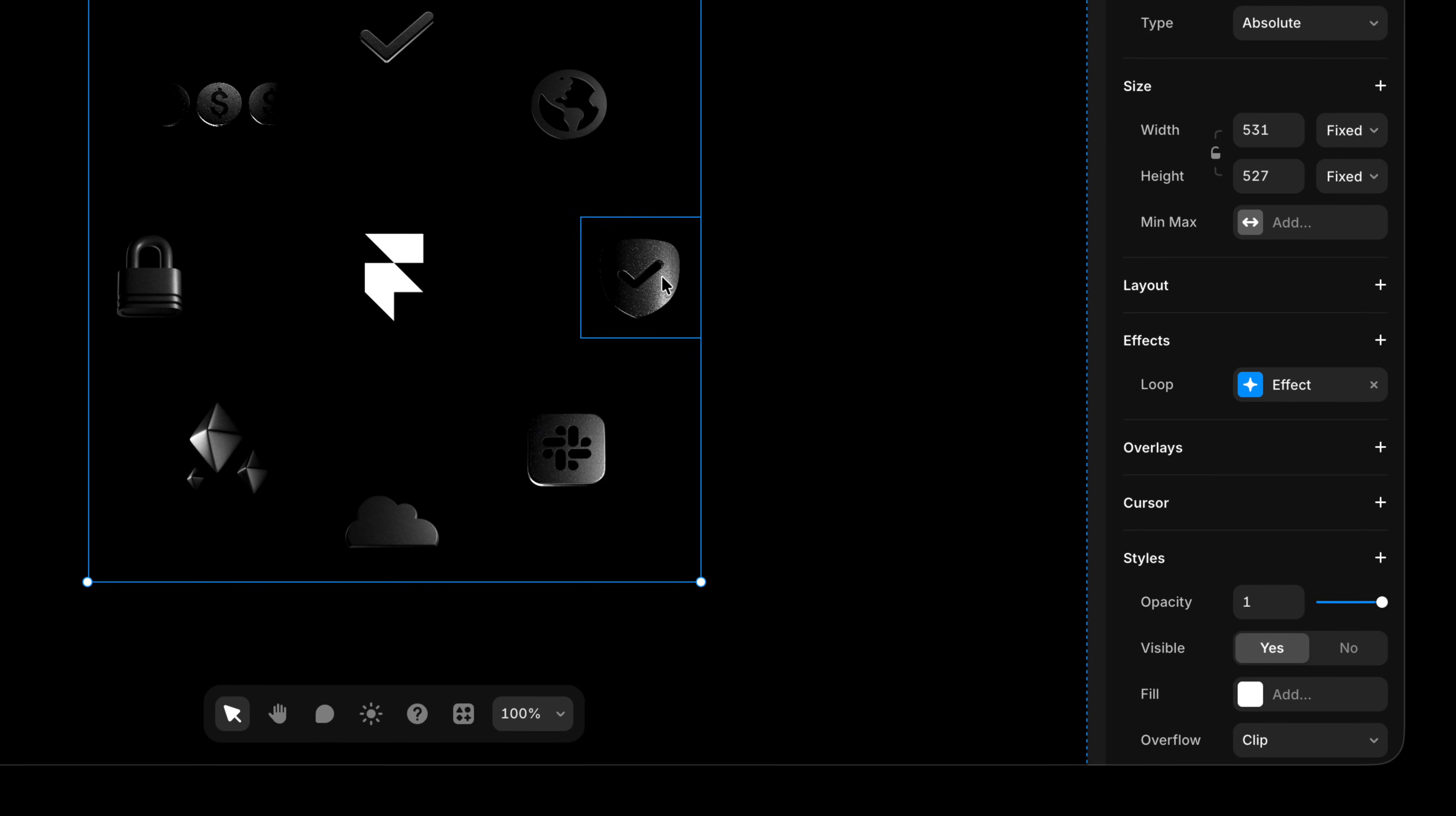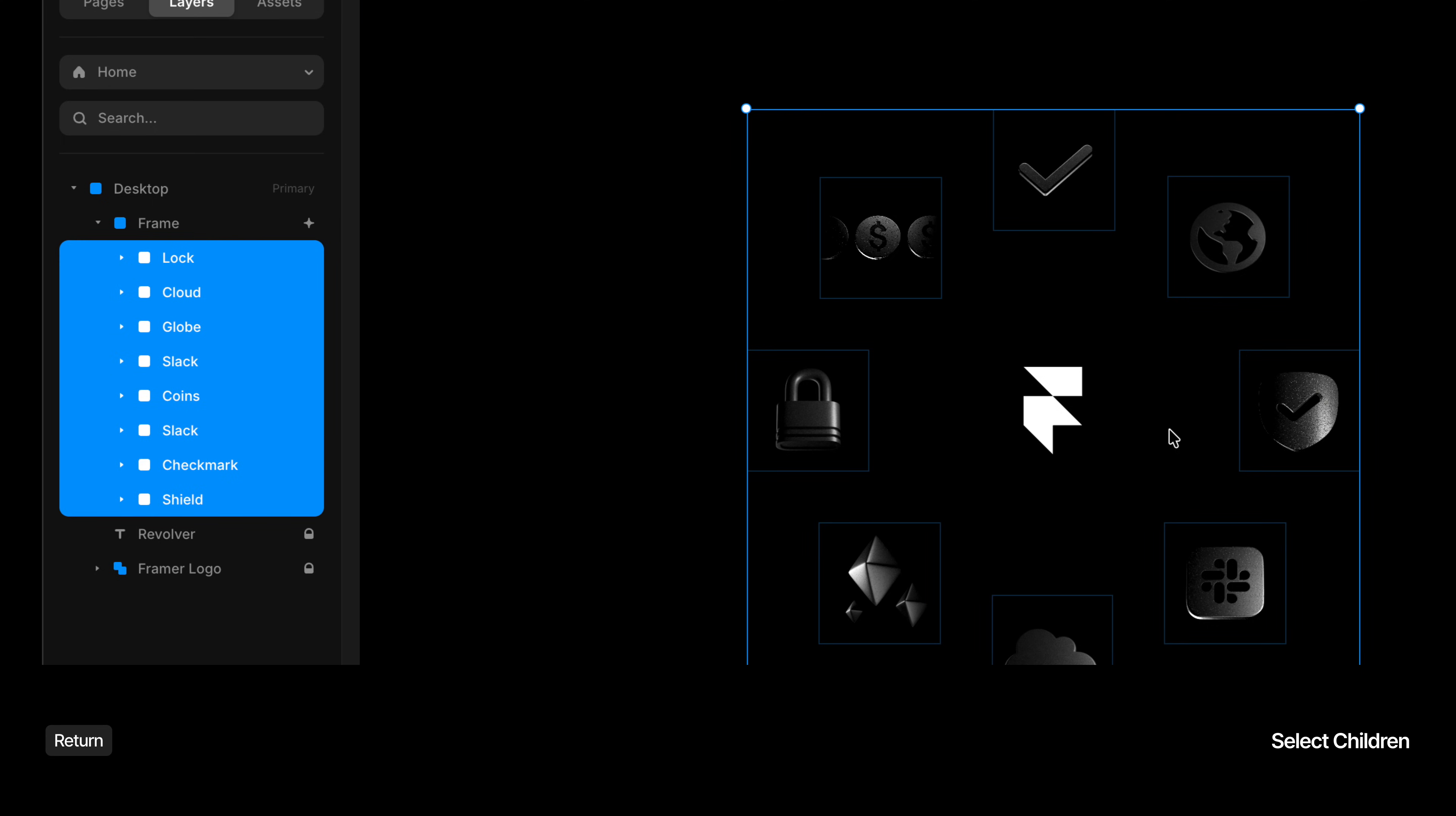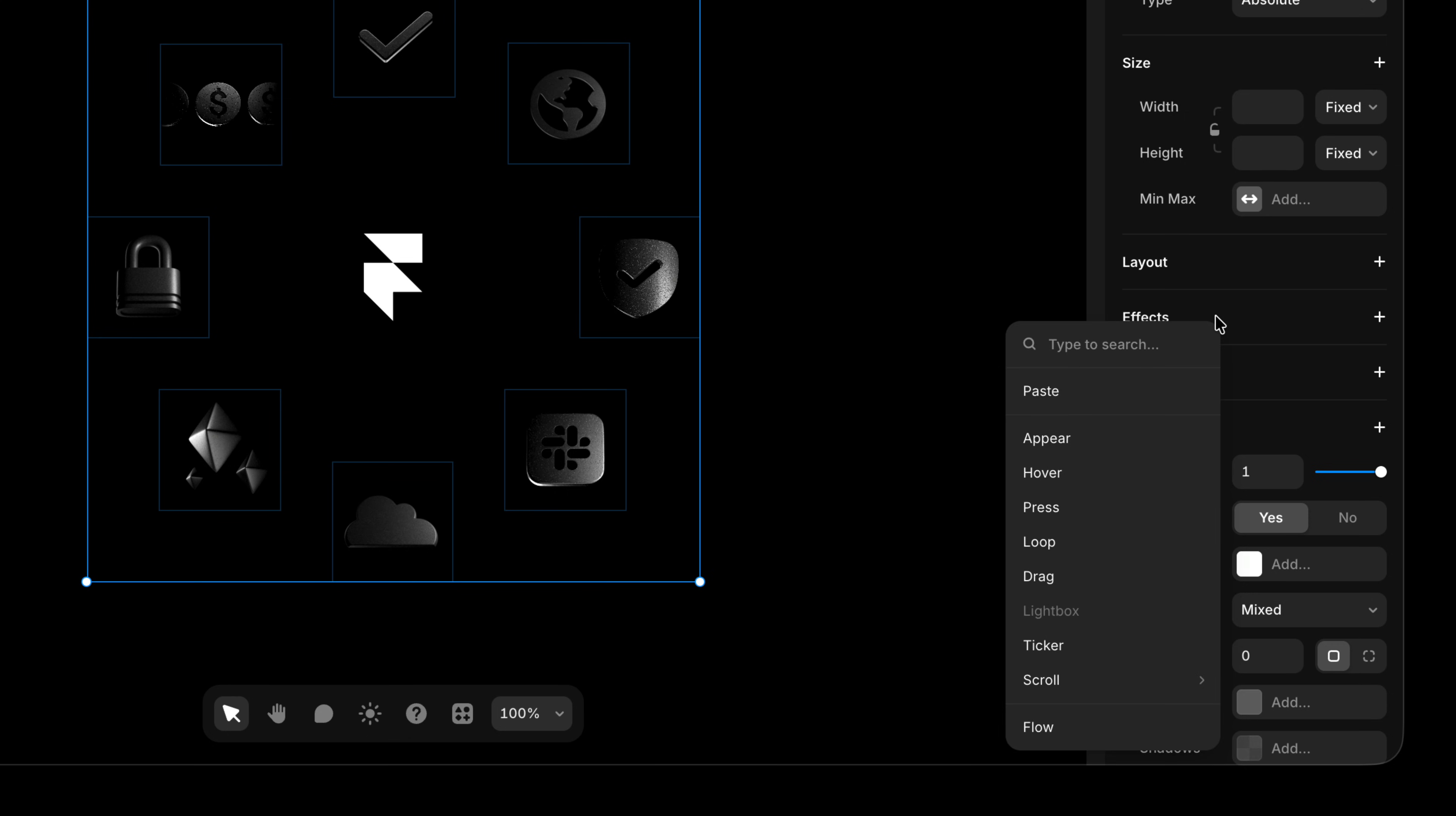So with that copied, I'm just gonna click on my frame on the canvas and press return to instantly select all of the children. And then I'm gonna come back over here to effects. And instead of adding the loop effect, I'm gonna right click and paste the effect that I copied.